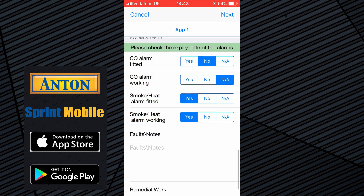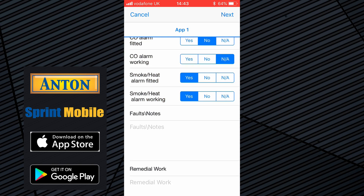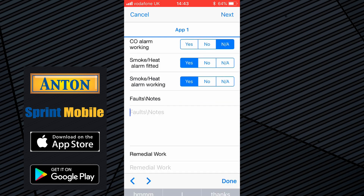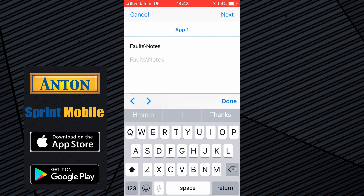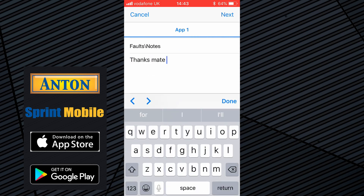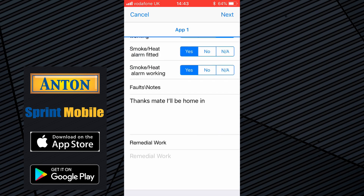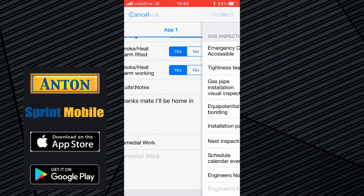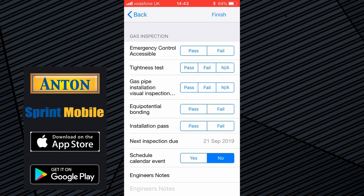If you had taken a pressure reading those would be filled in there as well. Serial arm fitted — no, not applicable in this property. Yes, they have smoke and heat alarms and they are tested and working. Any faults and notes can be added here, and any remedial work will appear on the list — just put some text in there for the sake of it.